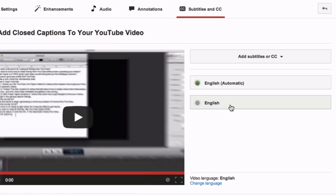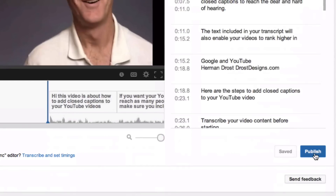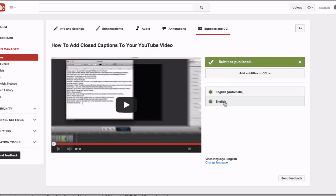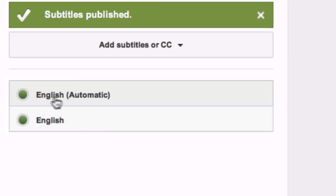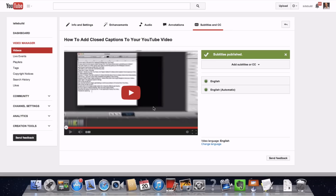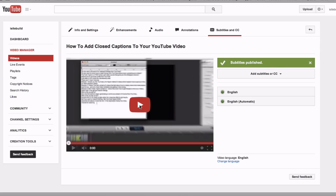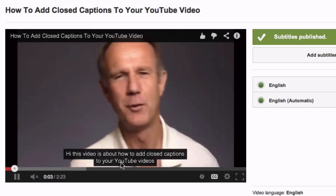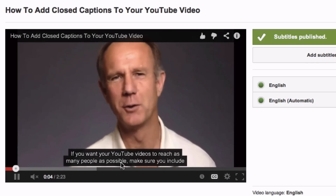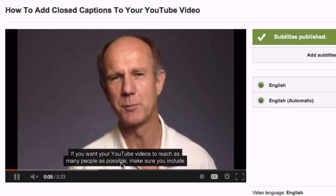Click English, then click Publish. Now you can see that both boxes — English Automatic and English — are green. Let's check the accuracy of the transcription. Click Play. You can see that the closed captions accurately reflect the content of the video.